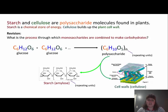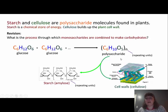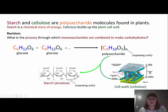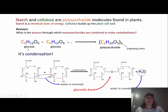Starch is a chemical store of energy, and cellulose is made to build cell walls. As a revision: monosaccharides combine to make carbohydrates through condensation. Adding glucose plus glucose gives a polysaccharide — starch in this case has three glucoses as the repeating unit. In condensation, we remove a hydrogen from carbon 1 and a hydroxyl group from carbon 4; those come together to make water, and the bond formed with the oxygen in the middle is called a glycosidic bond.